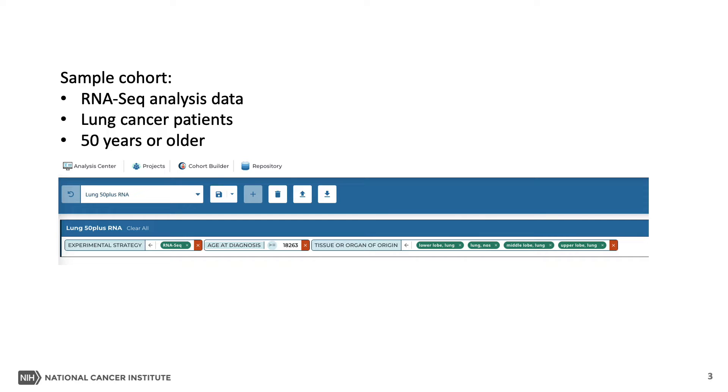To demonstrate this tool, we are using a cohort that contains RNA-seq analysis in lung cancer patients who are 50 years or older. We call it lung 50 plus RNA. We have videos on creating and using cohorts. If you haven't seen those, we encourage you to watch them to see how cohorts are created.